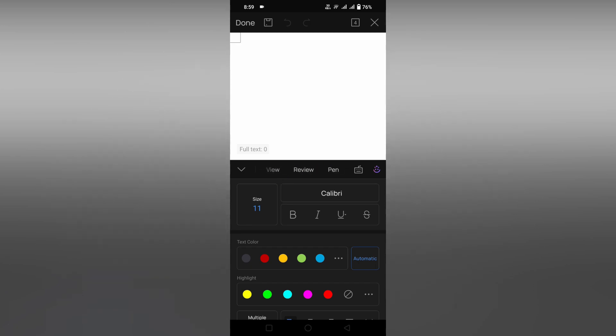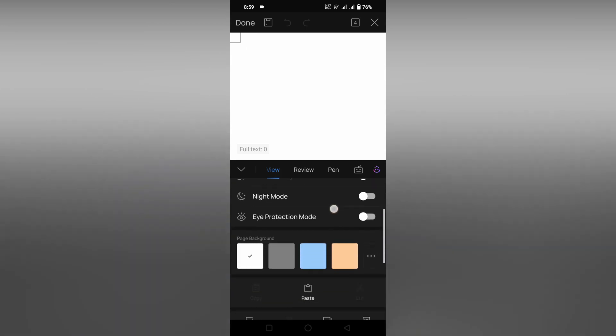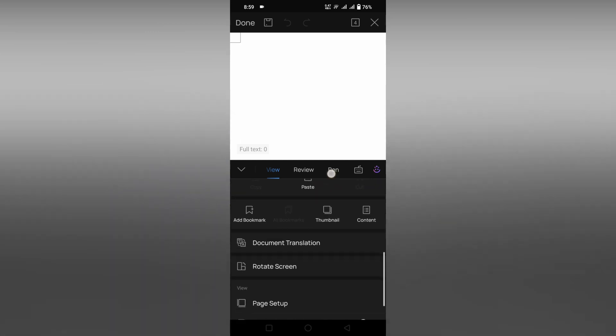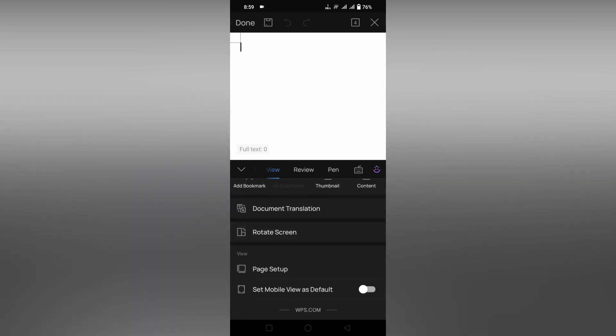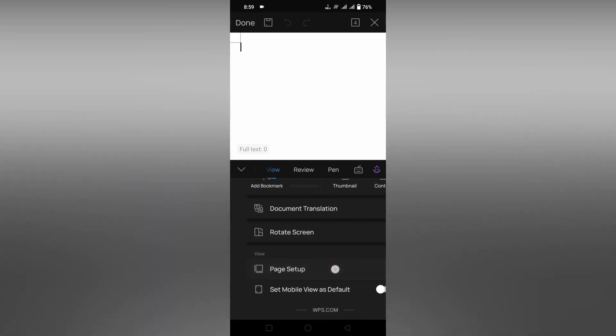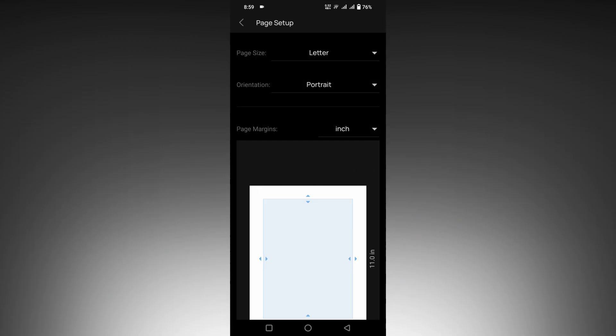Here in the view option you will see a lot of tools about the view section. Just scroll down and you will see an option called page setup on the bottom. Now just click on the page setup option and here you will see page margins.